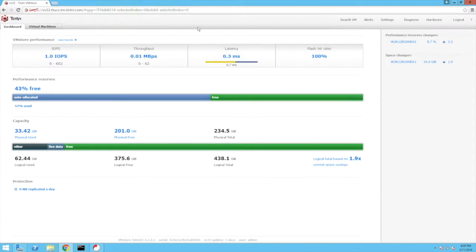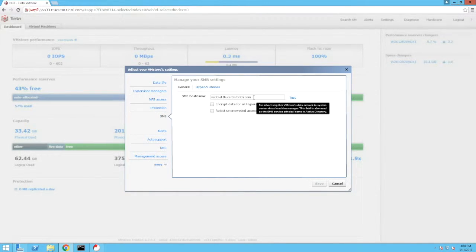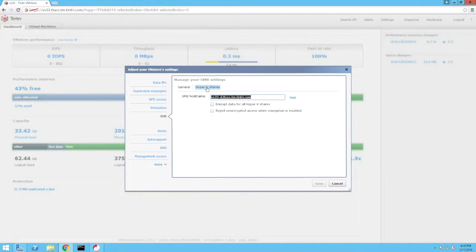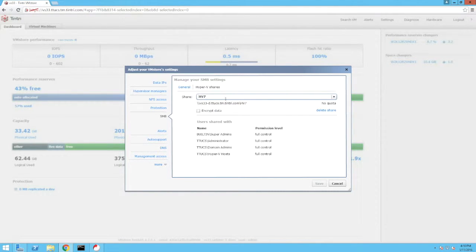Looking at the Tintri VM store, we click the settings button and then select SMB. Here we can see that the SMB host name has been set to reflect the fully qualified host name. Clicking on the Hyper-V shares button, we see the default Hyper-V share and then scroll down to see the HV7 share, which is where the VM being reviewed earlier resides.